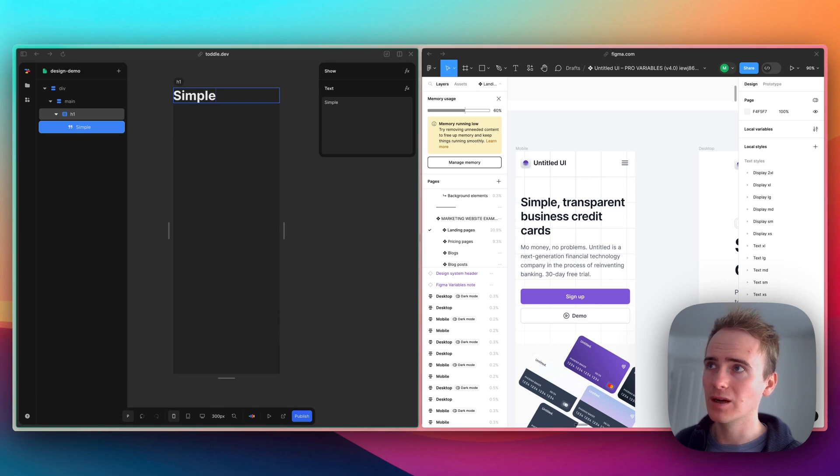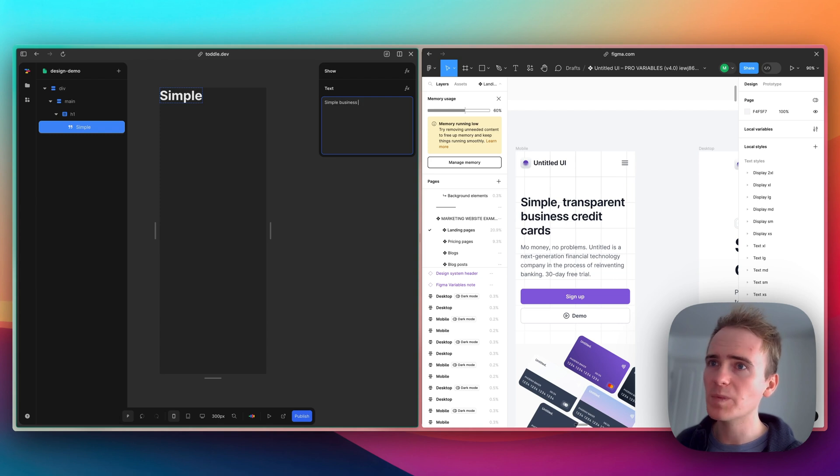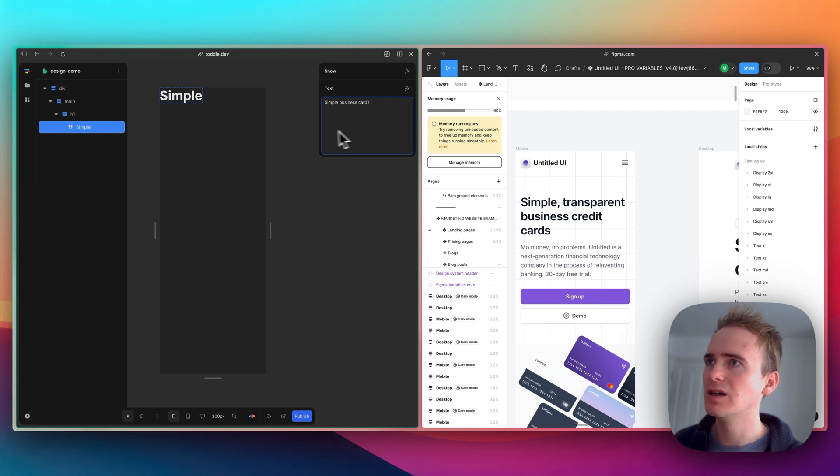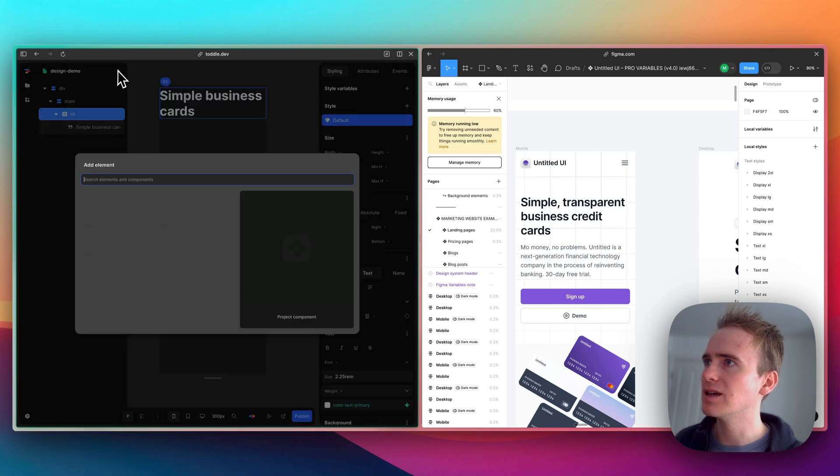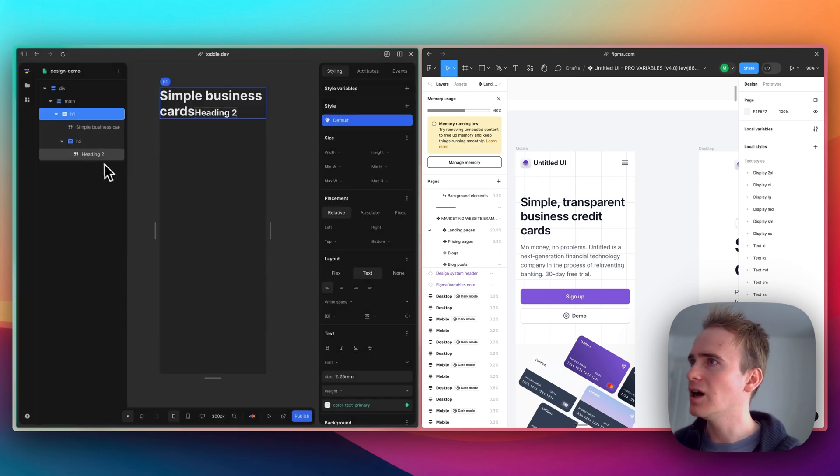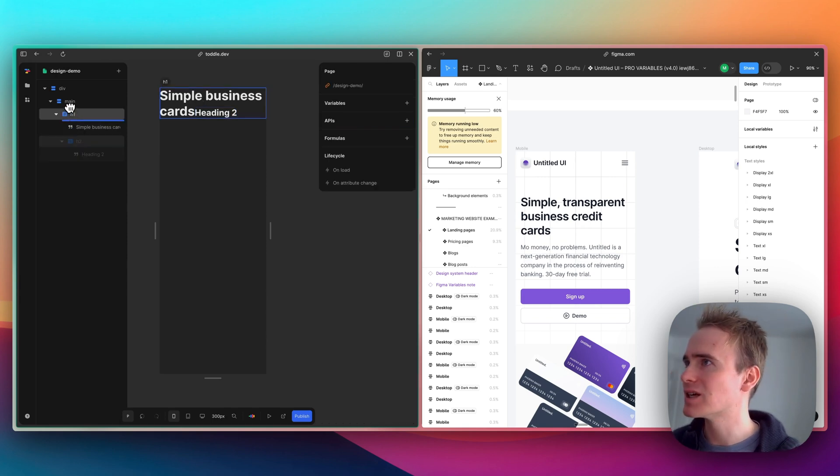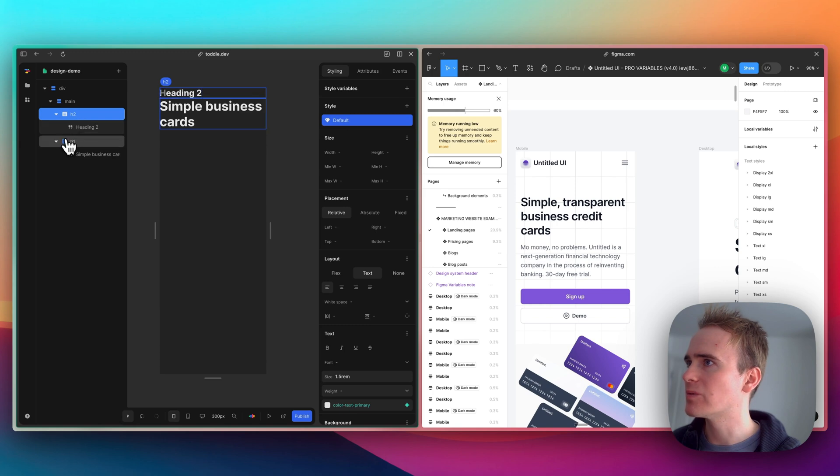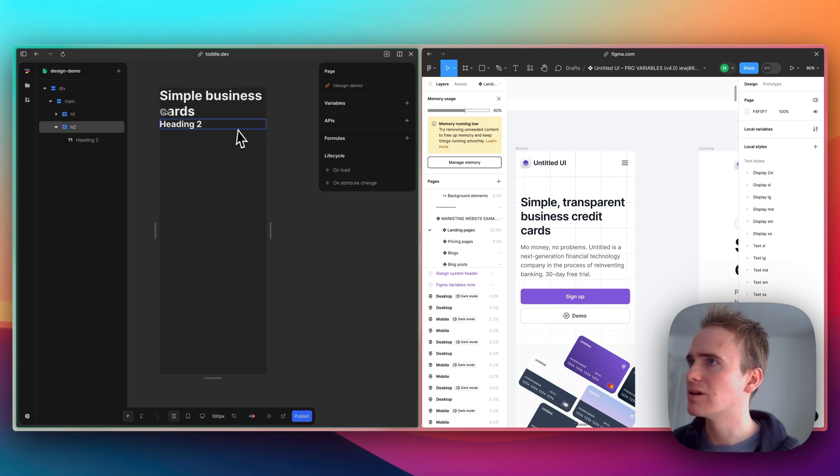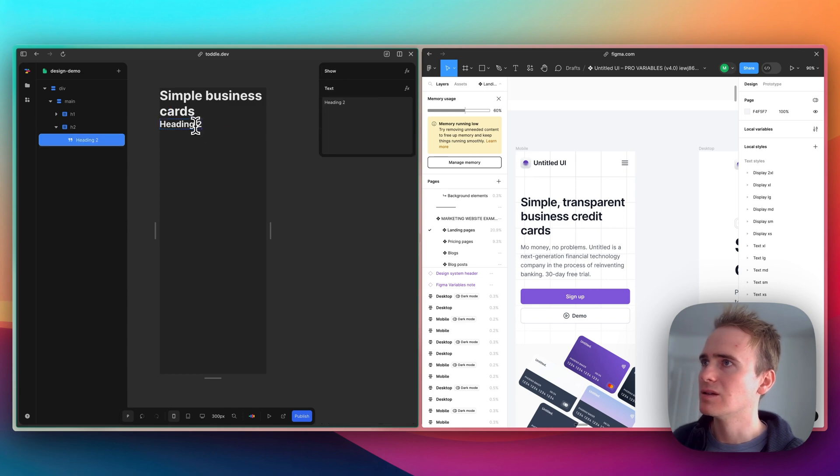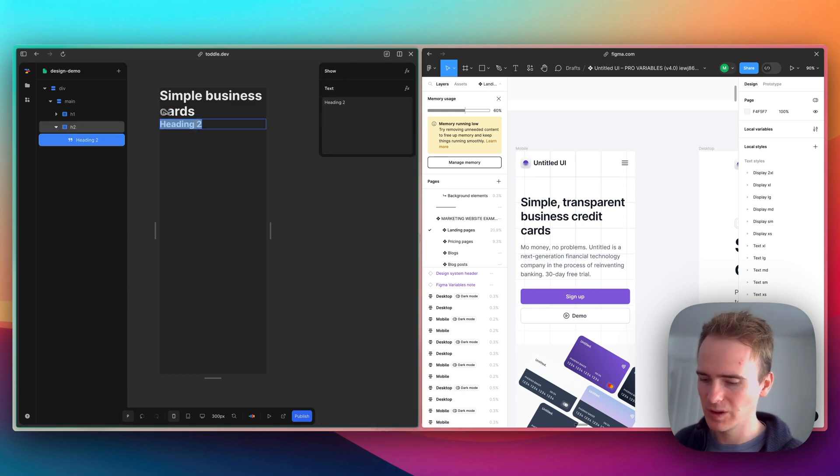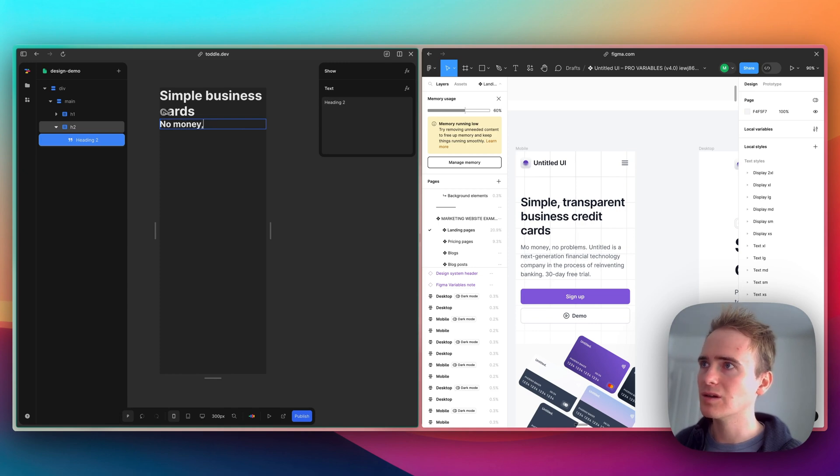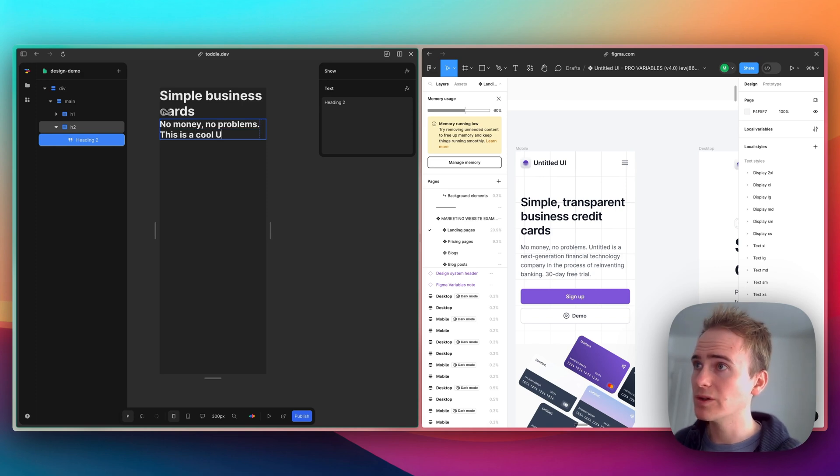Then I'm going to add in an h2 below that. I've not done it below—I've accidentally nested it—so I'm going to drag it up and then swap them around. Okay, so in the h2 I'll say, 'No money, no problems. This is a cool UI kit and toddle demo.'